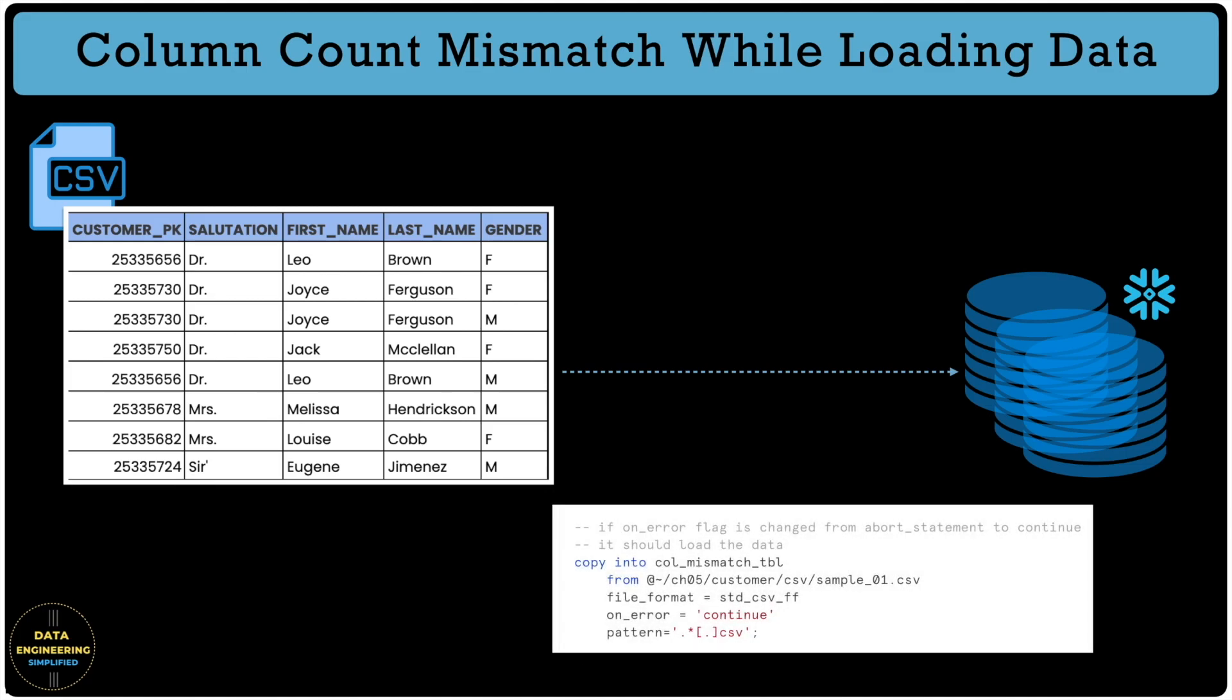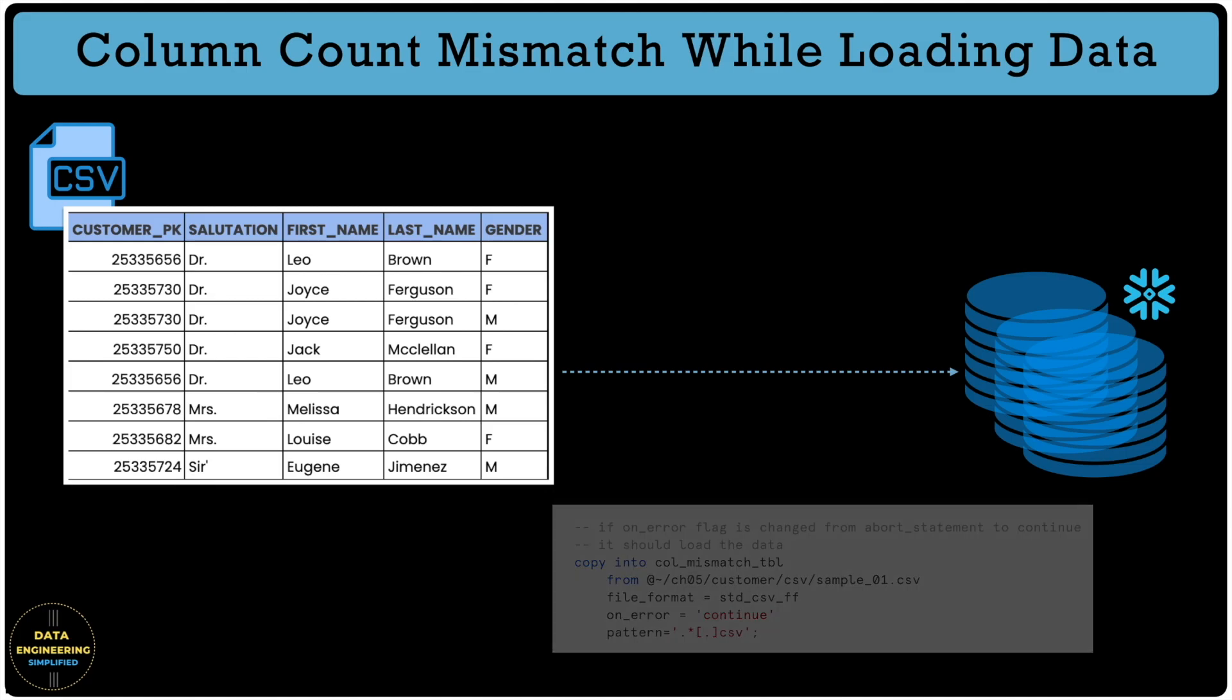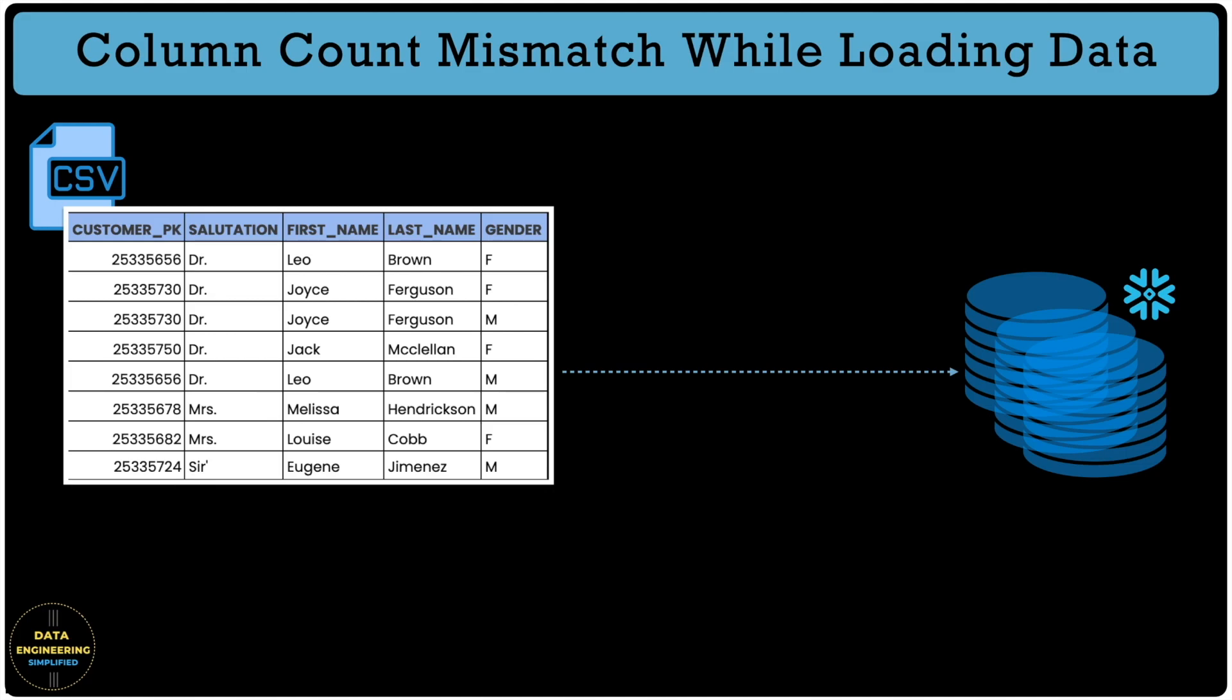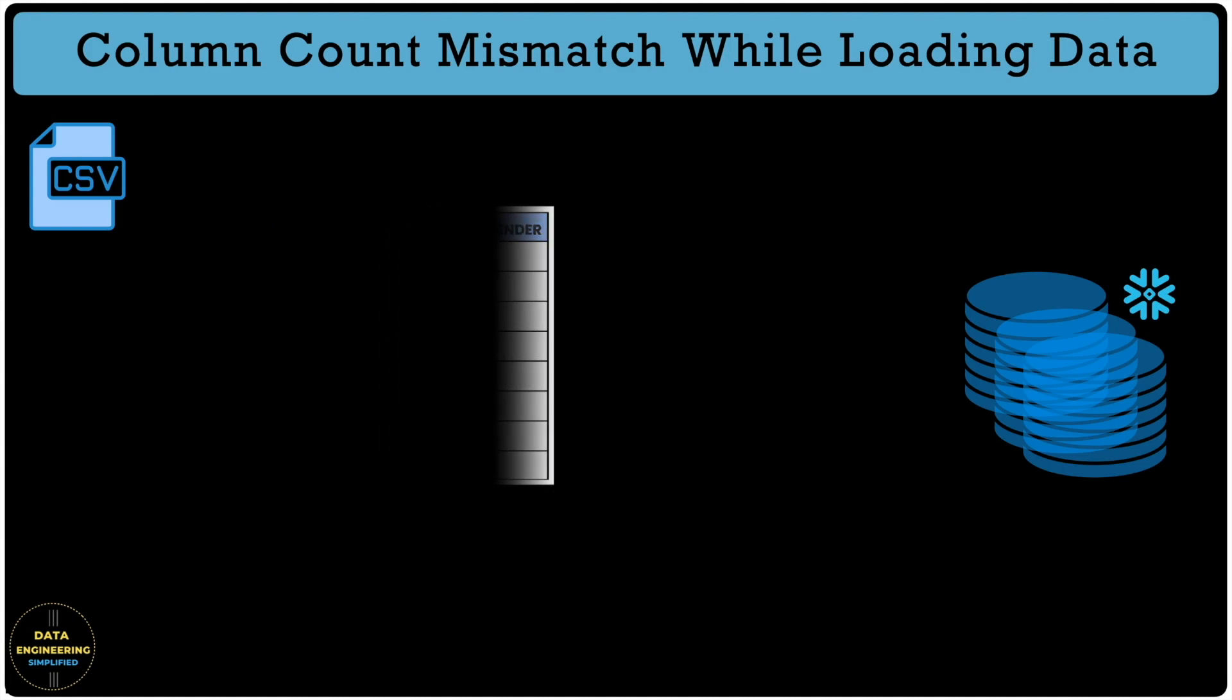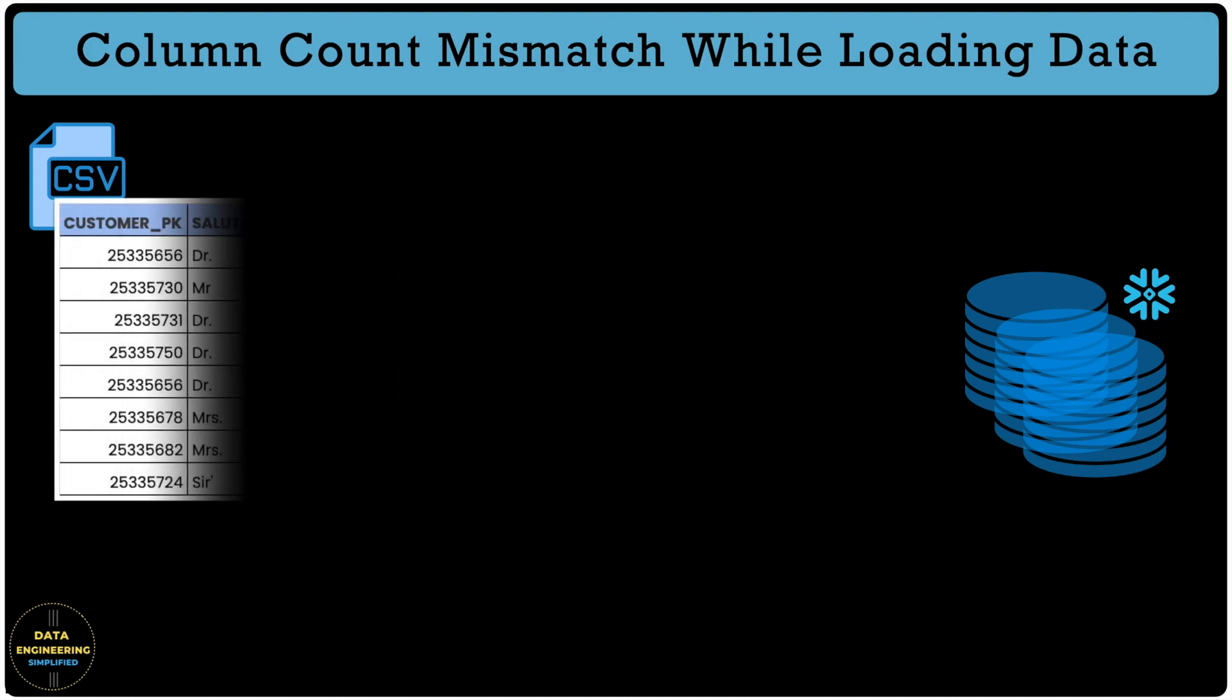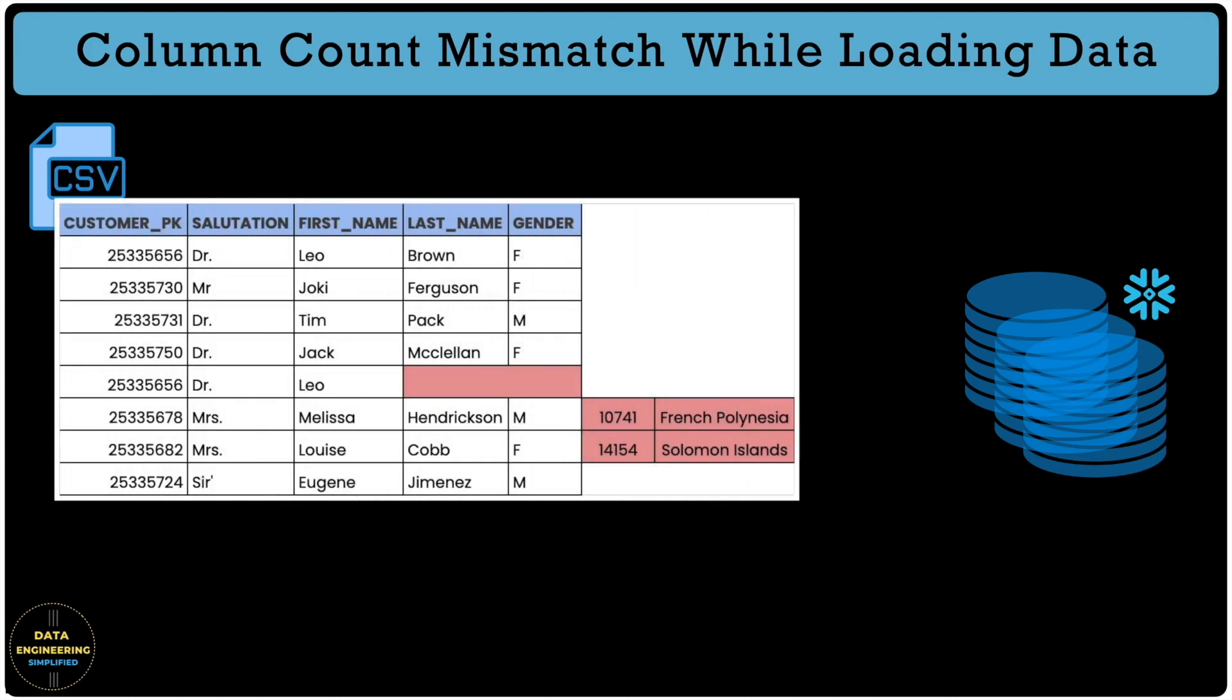Now, we have a scenario where first few CSV files uploaded successfully and the incremental CSV file is not conforming to the table structure with more or fewer columns. If those additional columns are not required for your data processing pipeline and can be ignored, then how would you handle it?